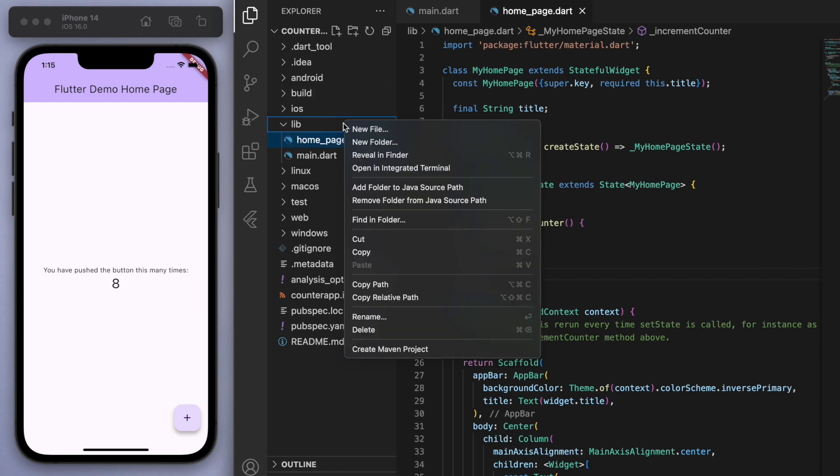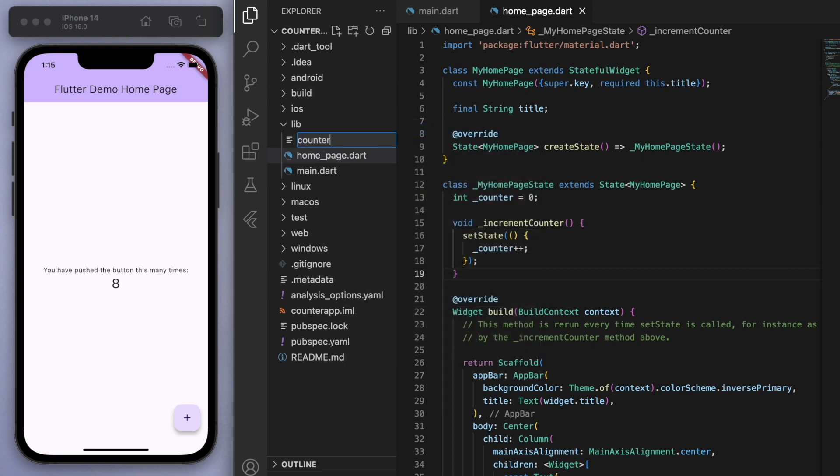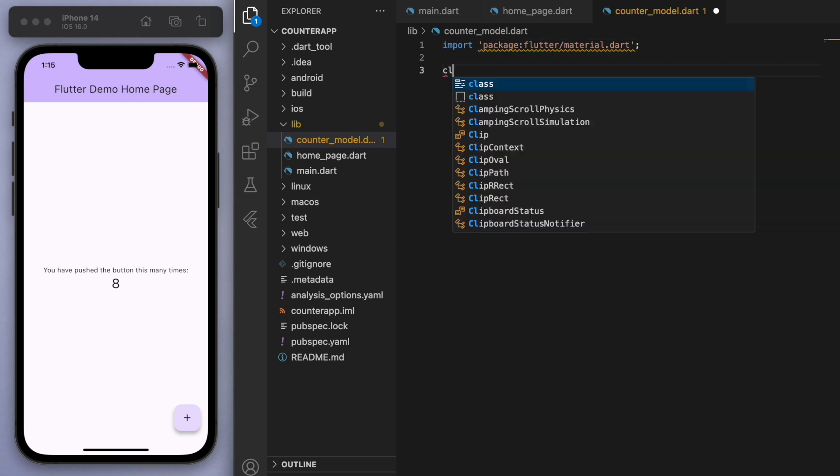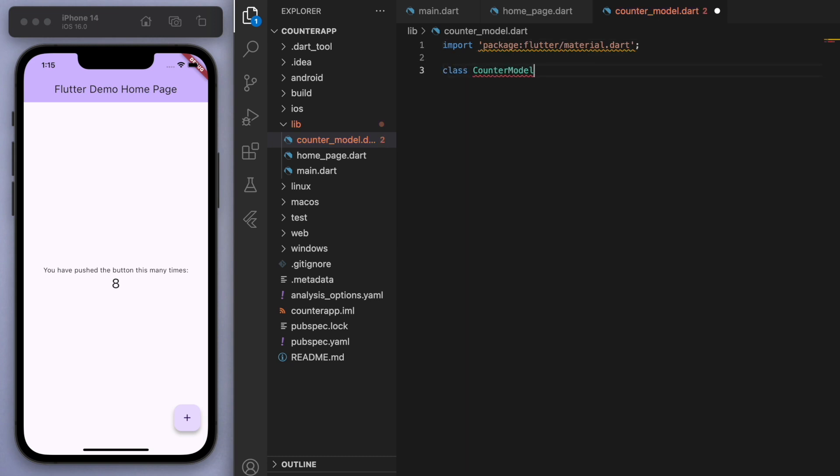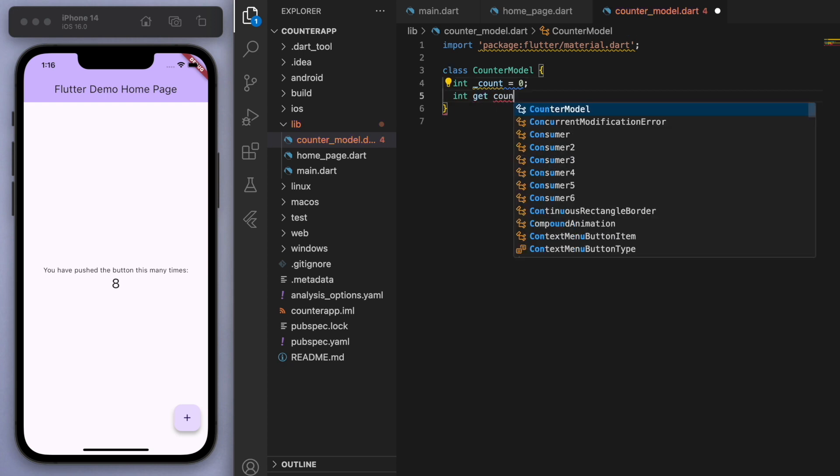And now what I'm going to do is I'm going to create a separate layer here called the counter model. So in here we're going to create a class and put all the counter related information in this class. So we had that count being zero.